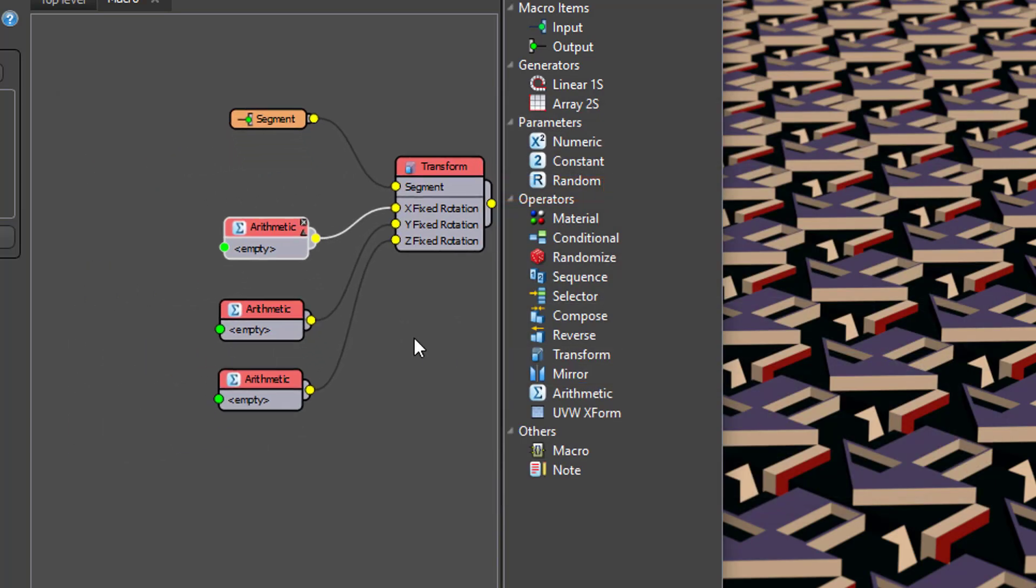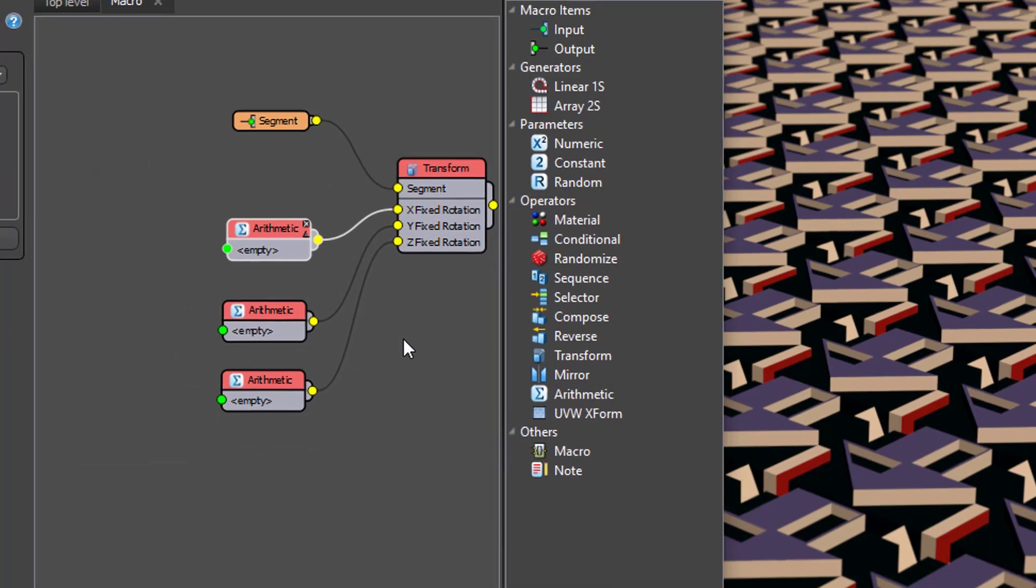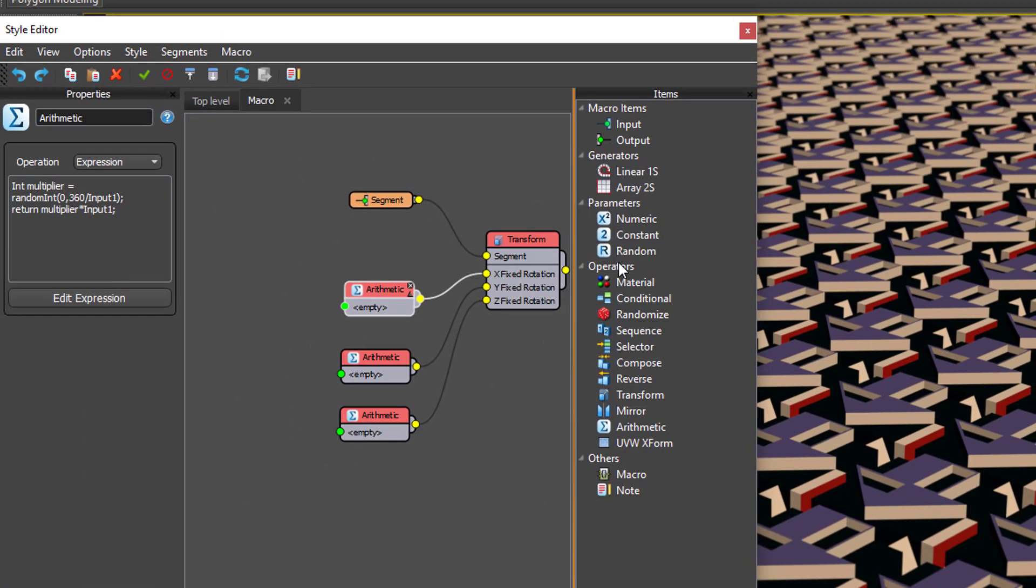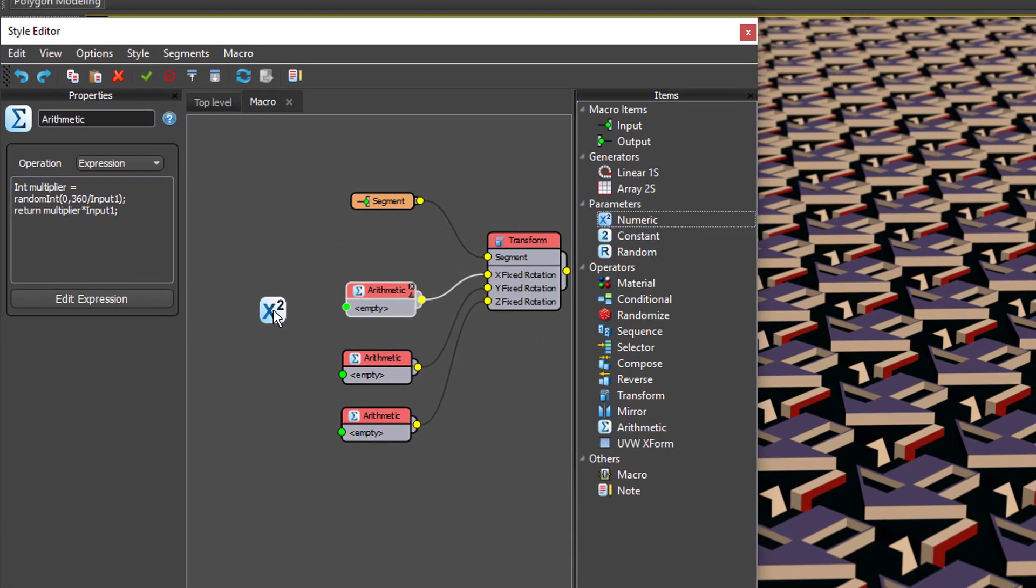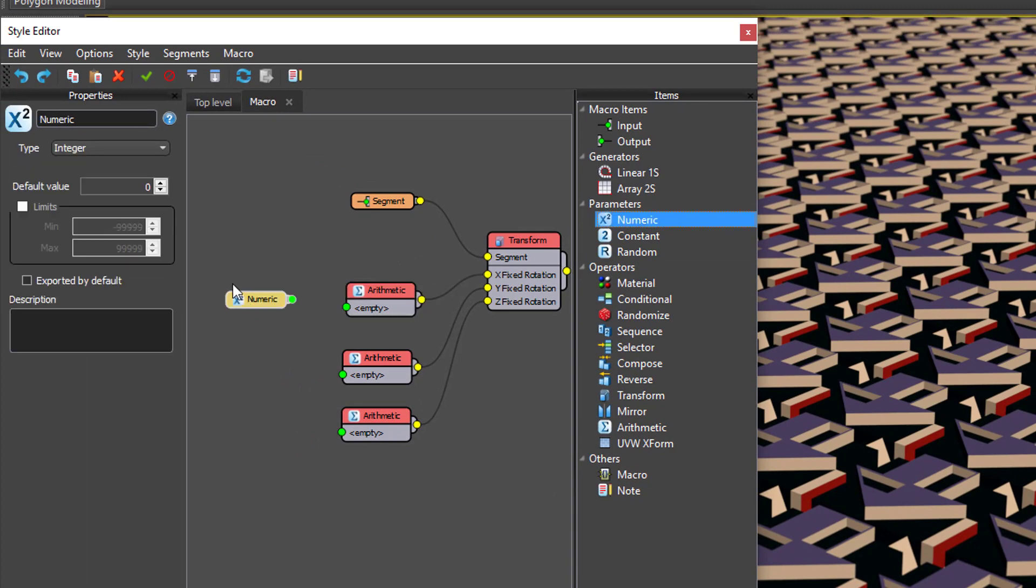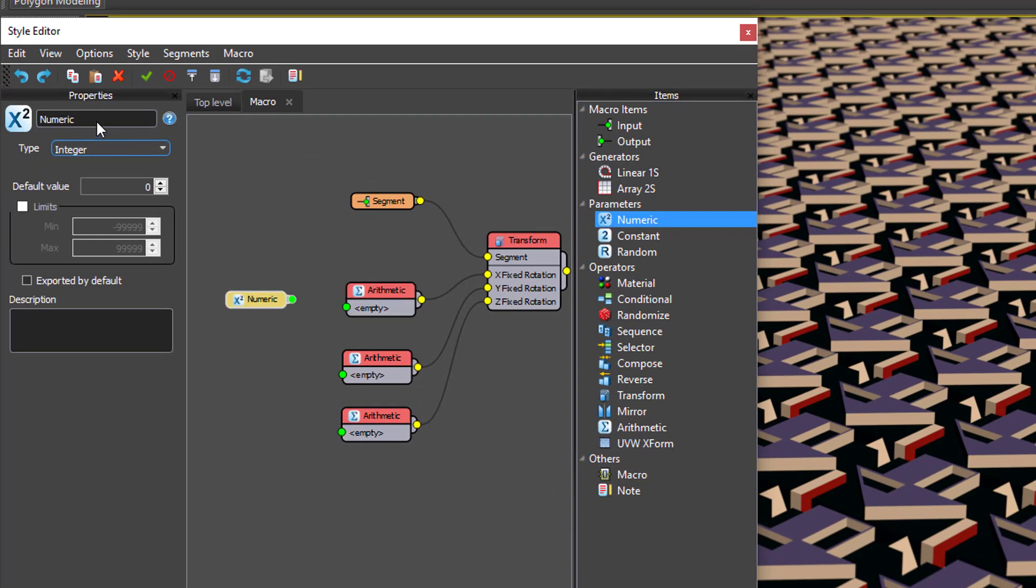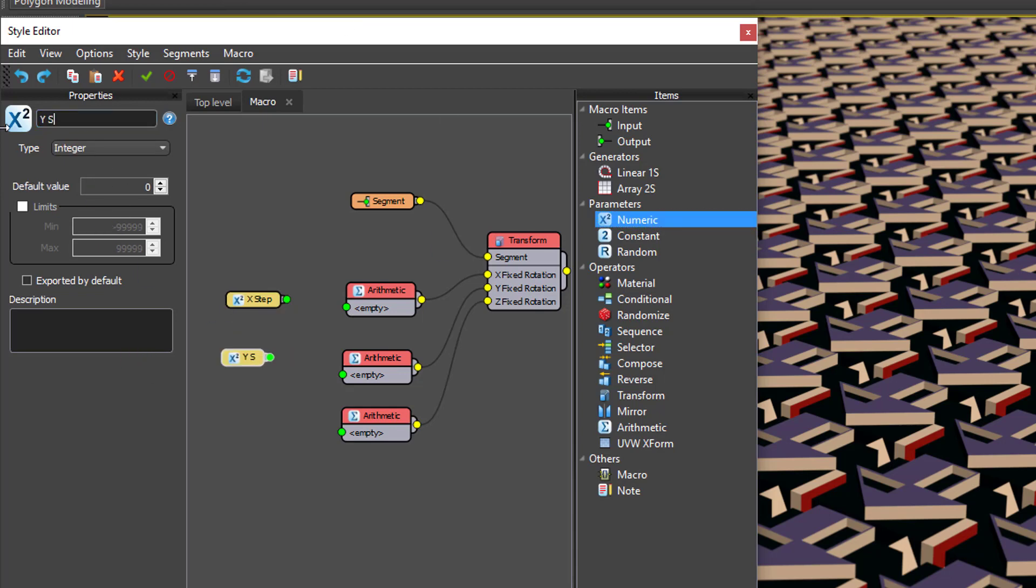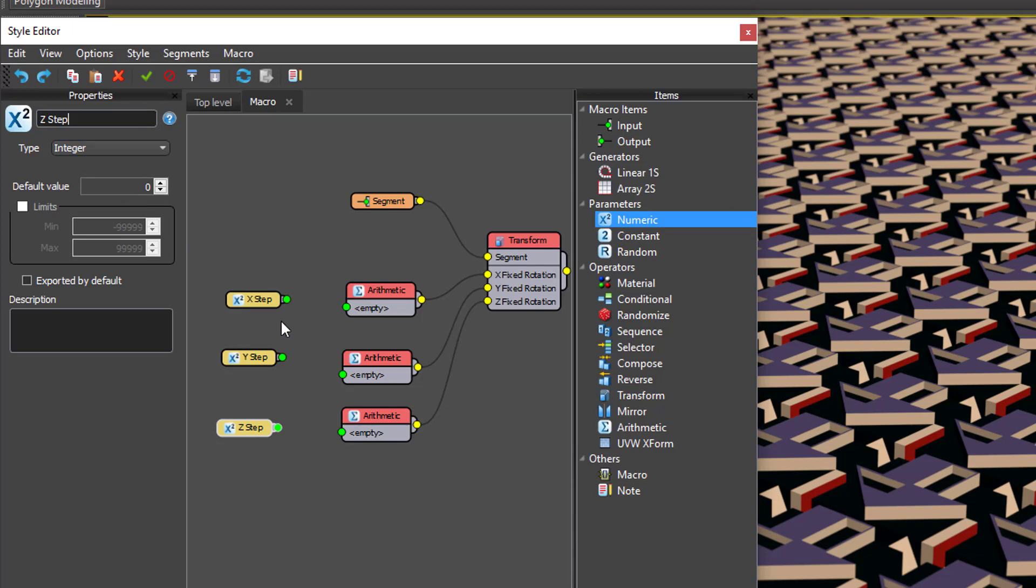So to add them as parameters to the new macro's Properties panel, you just add numeric nodes in the normal way. Here I'm adding a new parameter for the x step value, one for the y step value, and a third one for the z step value.